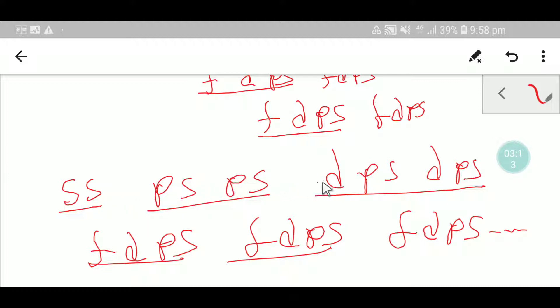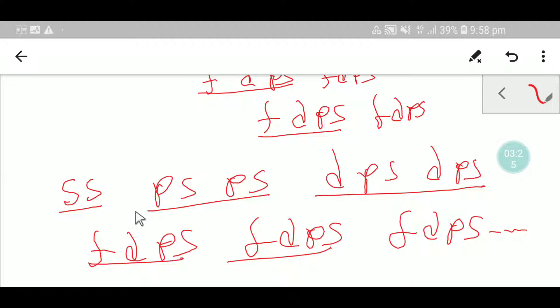Keep saying: DPS DPS, FDPS FDPS FDPS — there is no limit to FDPS. I think you have now memorized the sequence of the orbitals. Now it is time to number these orbitals.